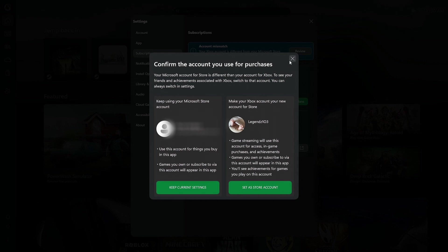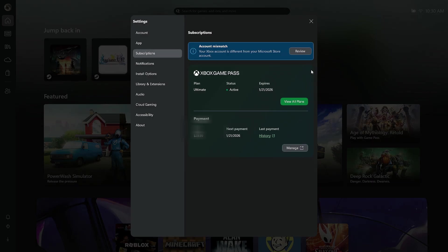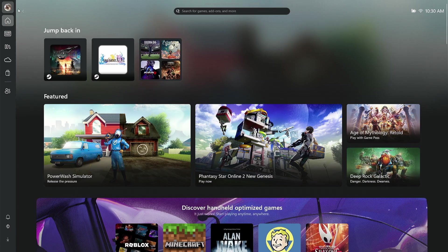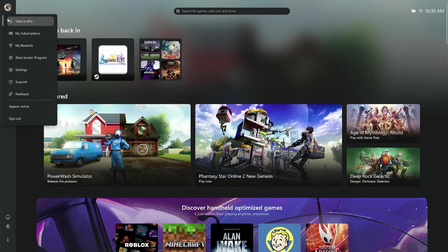Now, if you wanted to buy something on the store and then go back and get the benefits of Game Pass once again, you're going to have to go ahead and sign out and sign in as the other person. However, the other person is going to be signed in already.